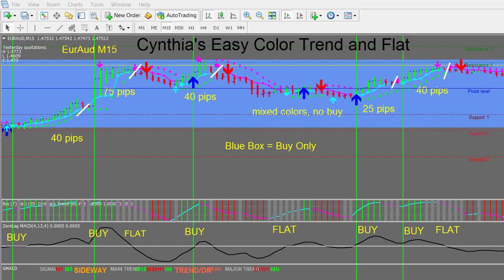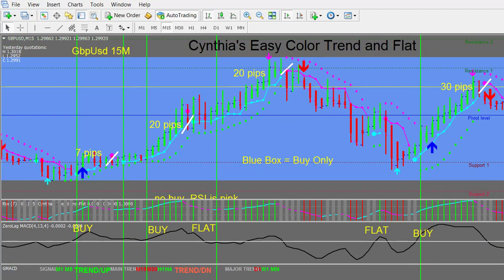Next let's look at the Pound US Dollar on a 15 minute chart, and we have again some nice 20 pip moves. The 15 minute chart usually yields 20 to 30 pips, sometimes 50 pips. We're in a blue box so we only consider buy trades.